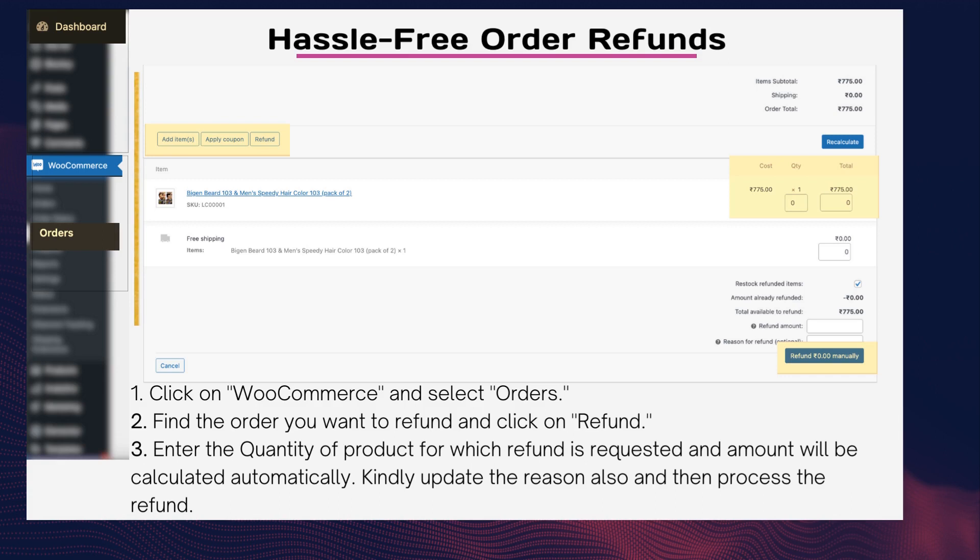Step two: find the order you want to refund and click on Refund. Step three: enter the quantity of the product for which a refund is requested — the amount will be calculated automatically. Update the reason as well, and then process the refund. A simple refund process ensures happy and satisfied customers.